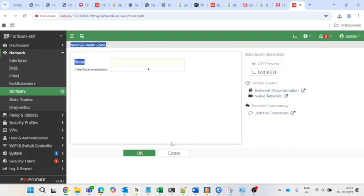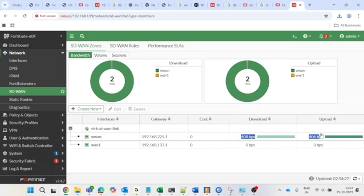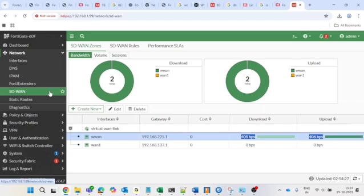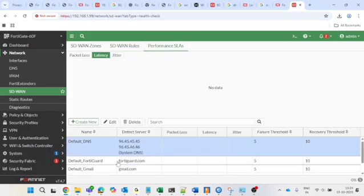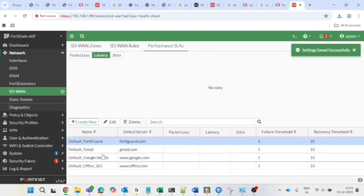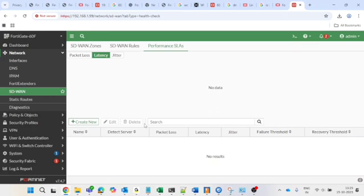Once the SD-WAN zone configuration is complete, the next step is to configure the Performance SLA, and after that we'll configure the SD-WAN rules. The steps are: first create the zone, then SD-WAN members, then Performance SLA, then SD-WAN rules. In Performance SLA, I'll delete all the old default entries — default DNS, default FortiGuard, default Gmail — and create a new one. Click 'Create New'.